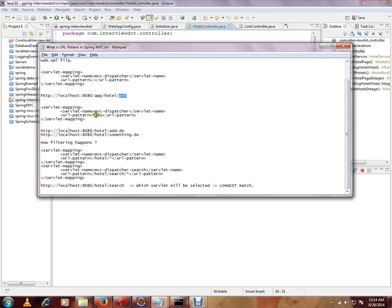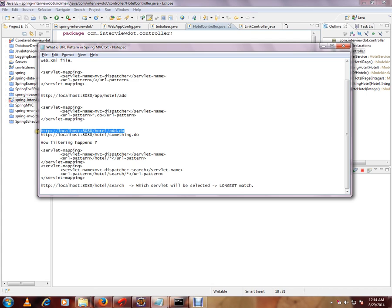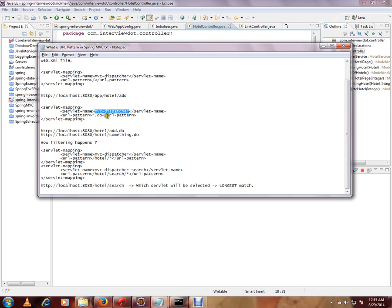say, star dot do and we have mapped with it. So whenever we get a request like this URL request like this, hotel add to. So whenever we get star dot do, we will be invoking the MVC dispatcher.